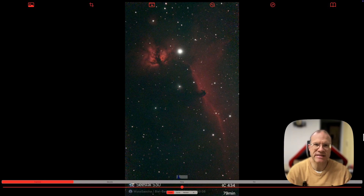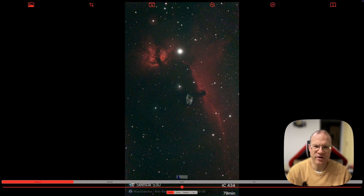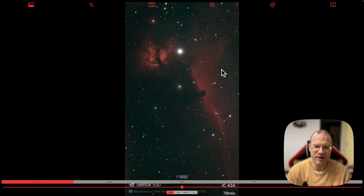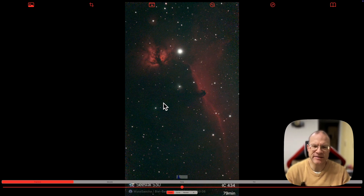It just doesn't do any stacking, so you have to have a stacked picture in a non-linear stage, as far as I understand it. I have here, for example, this rather horrible picture I shot of the Horsehead Nebula — just about 79 minutes of integration time, so really not that much. Very noisy, but it's a very good example.